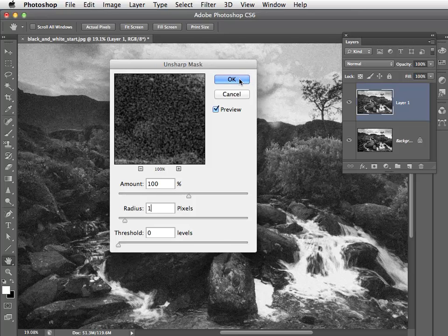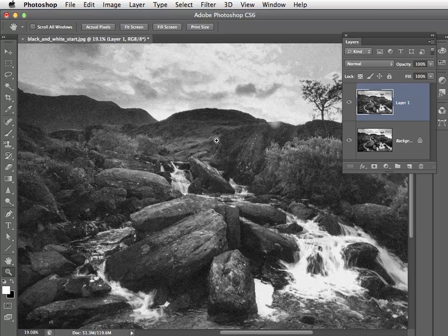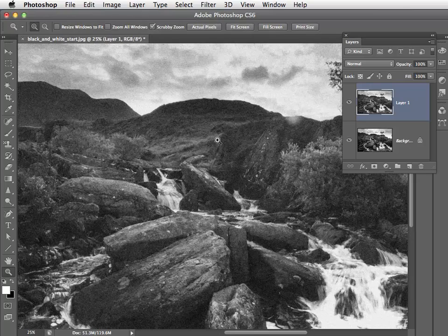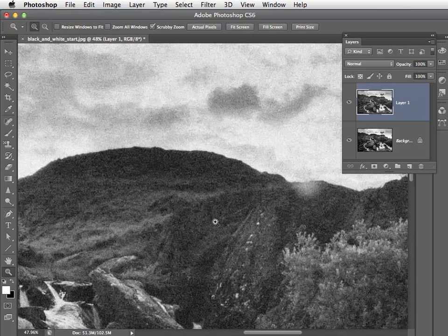So click OK to apply that, and then press Z for the zoom tool and just have a click to zoom in and see the lovely natural looking film grain.